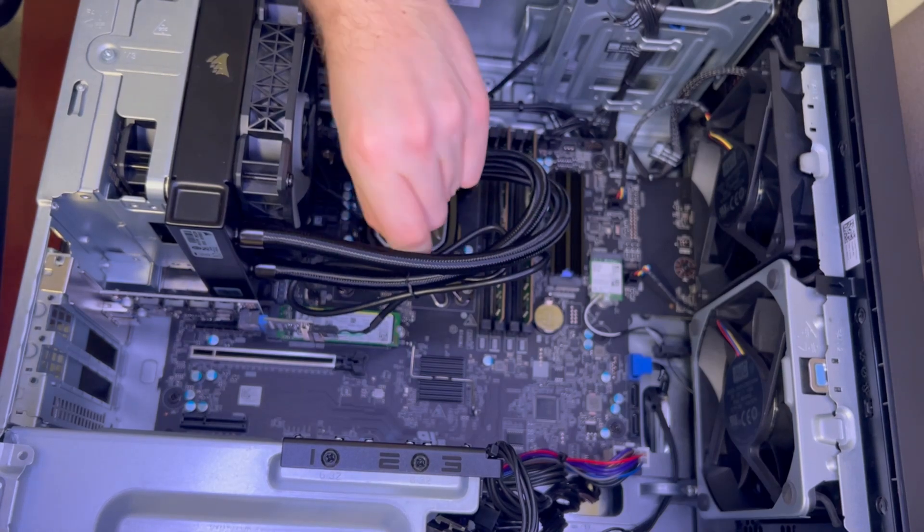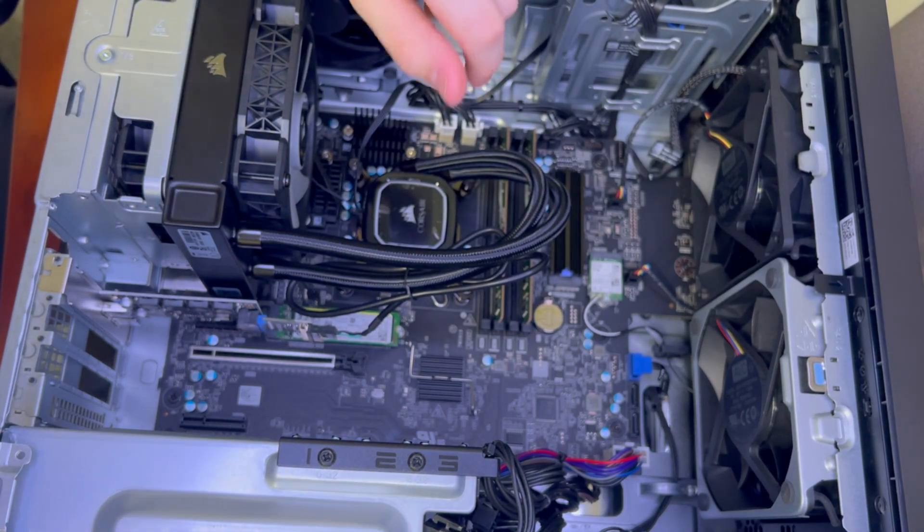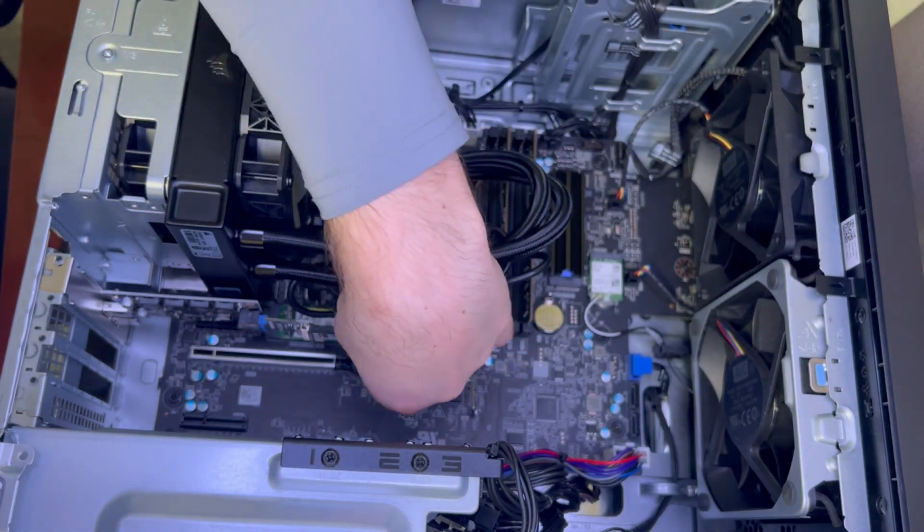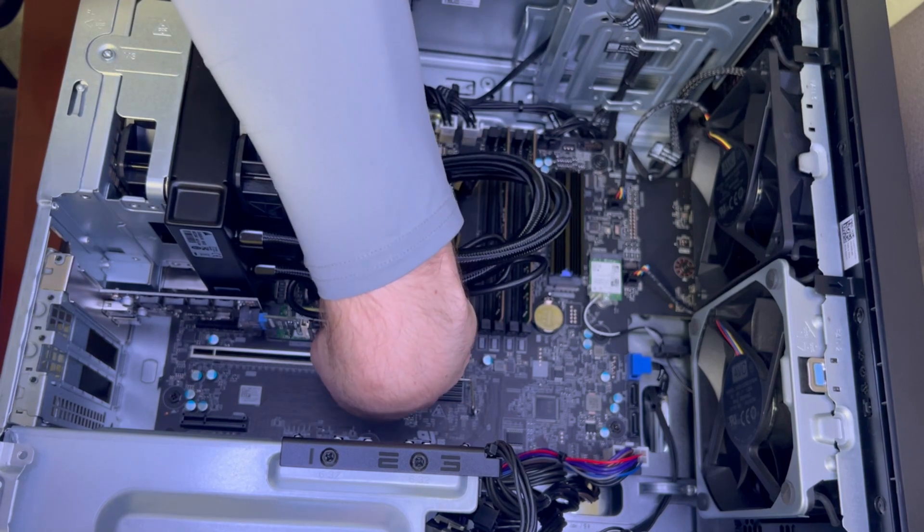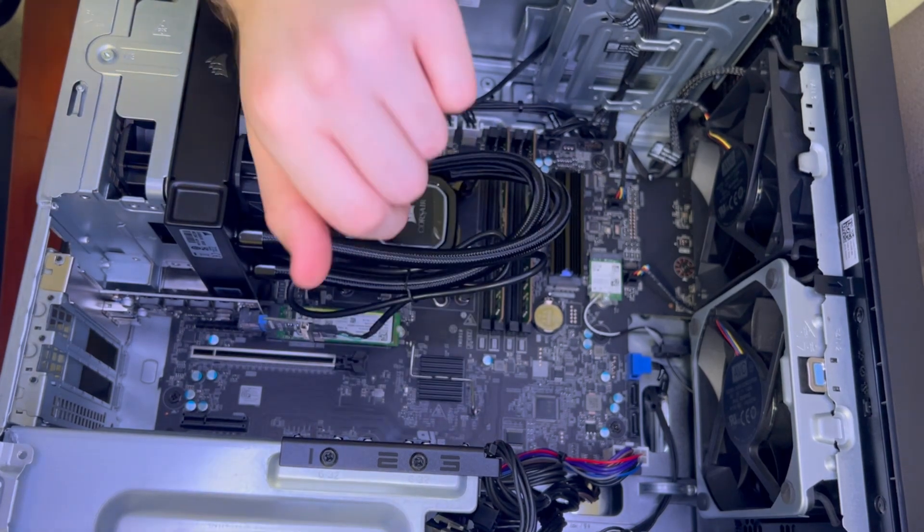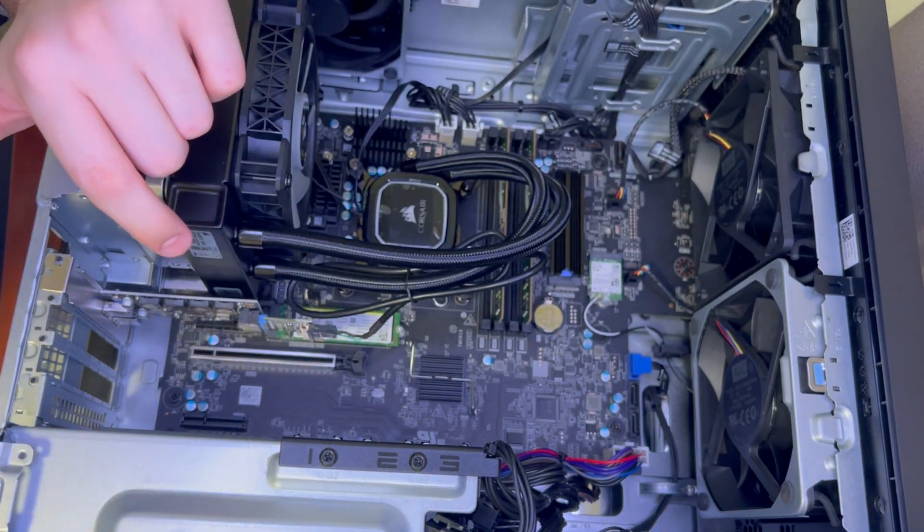I know it's ugly but I don't have the clear side panel on my computer so as long as the cord's not going to get sucked into a fan somewhere I really don't care.